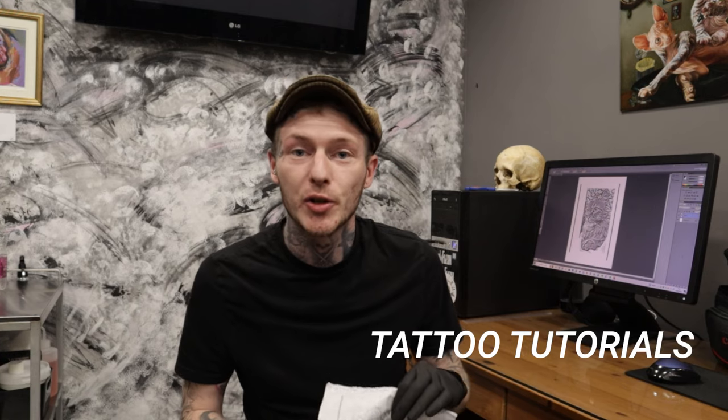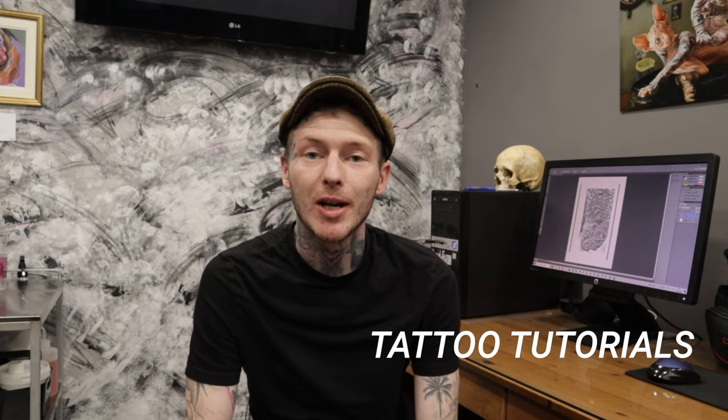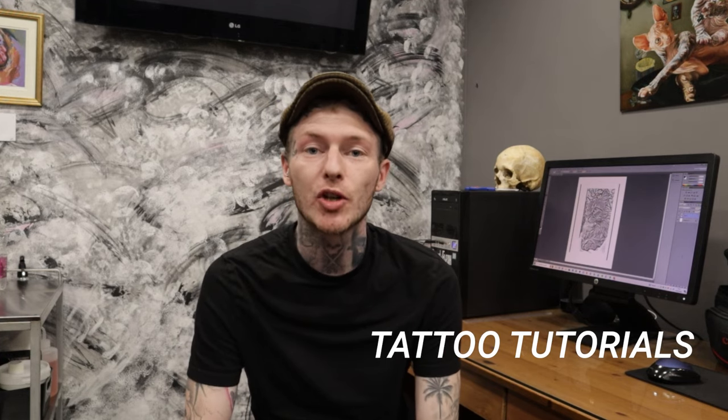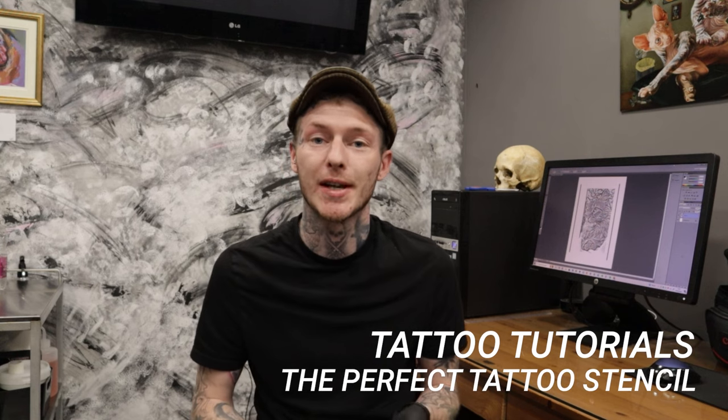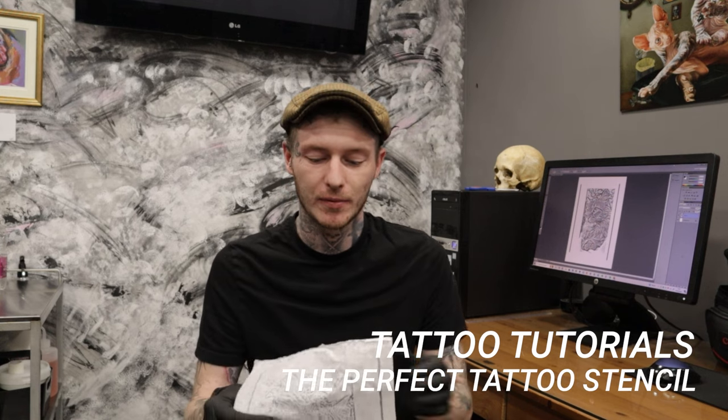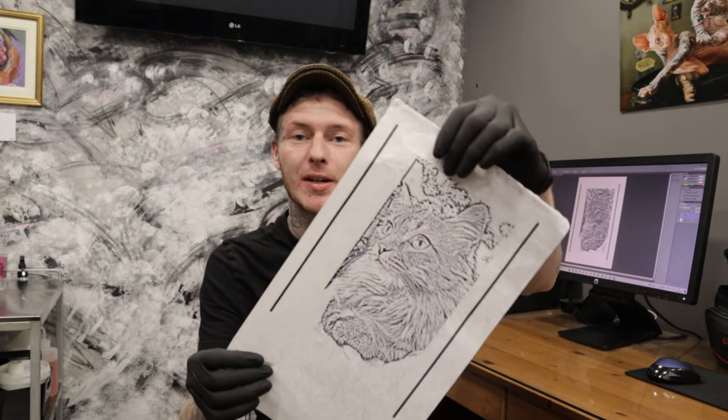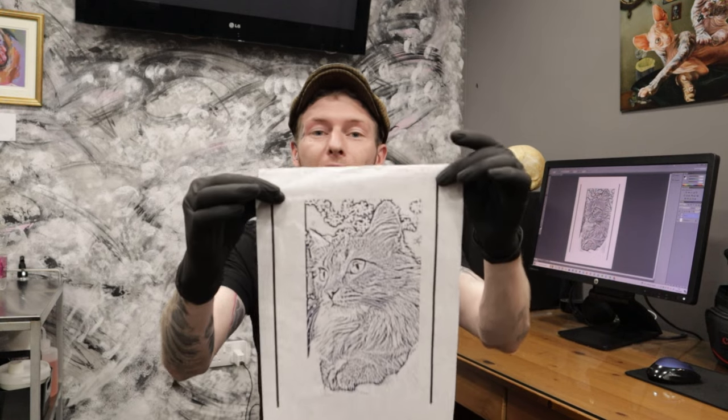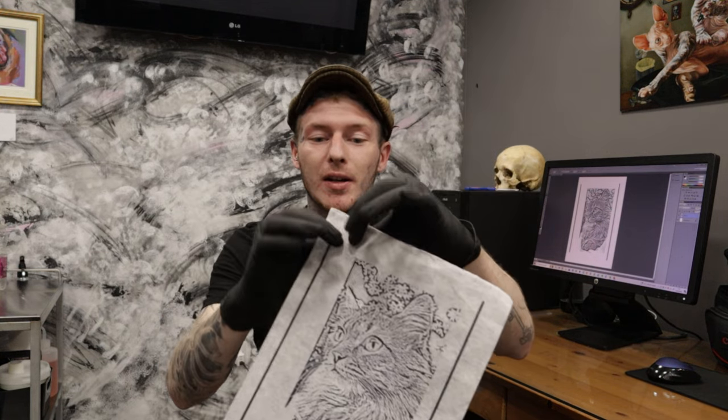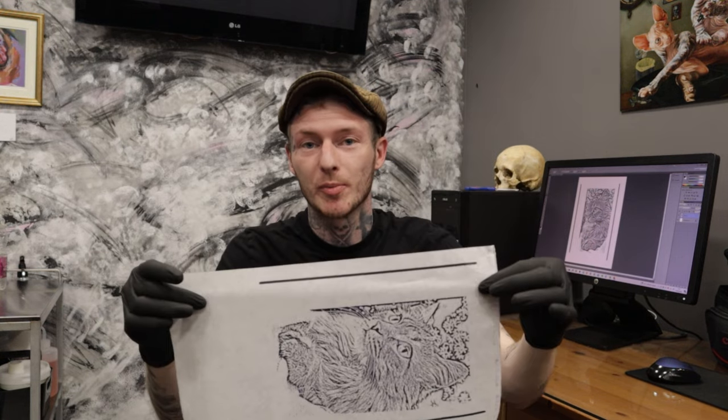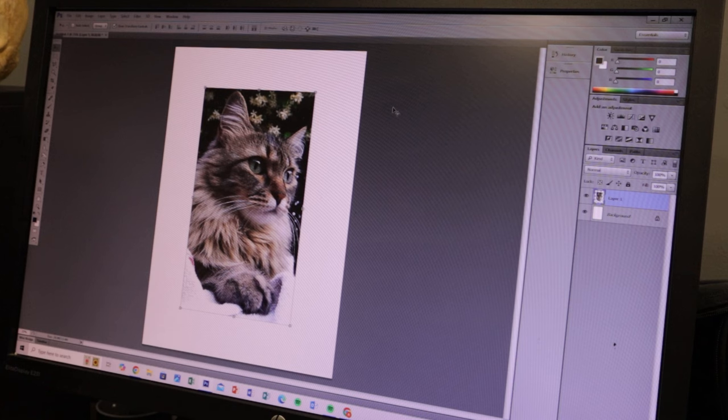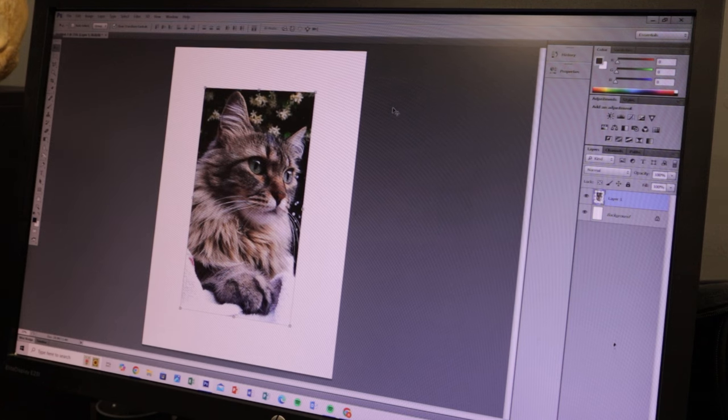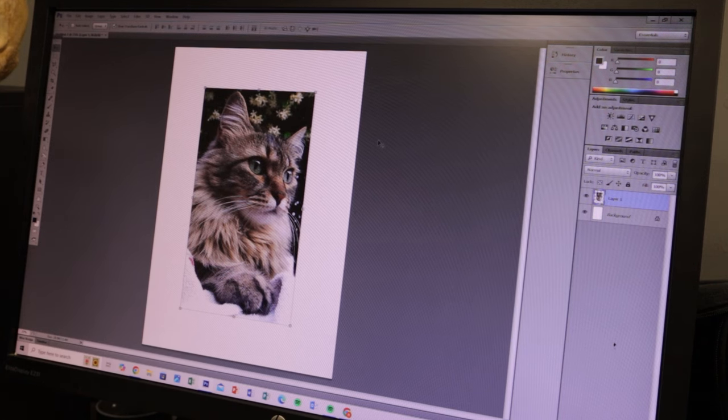Hey guys, welcome to my tattoo tutorials. In today's video, I'm going to be teaching you how to create the perfect tattoo stencil. Here's what we're going to be doing. If the video helps you or might help anyone you know, please give it a share, like, or subscribe. Here's what we're doing, and I hope you learn something from it. Enjoy. Right, so let's get straight into it.